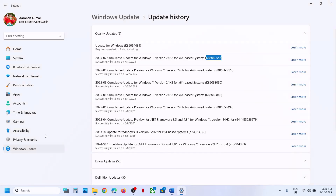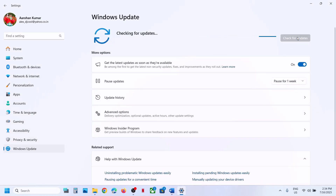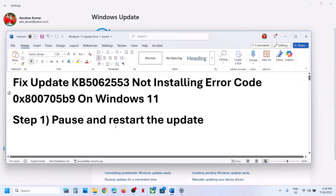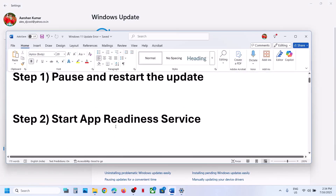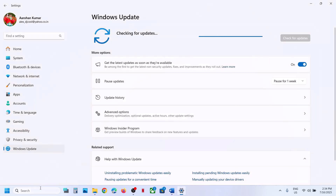The first step is to pause and restart the update. Go to Windows Update and then click on Pause. This process may take some time. Then click on Resume Update — just pause and restart the update — and then you can check. If still not working, the next step is to start the App Readiness service.